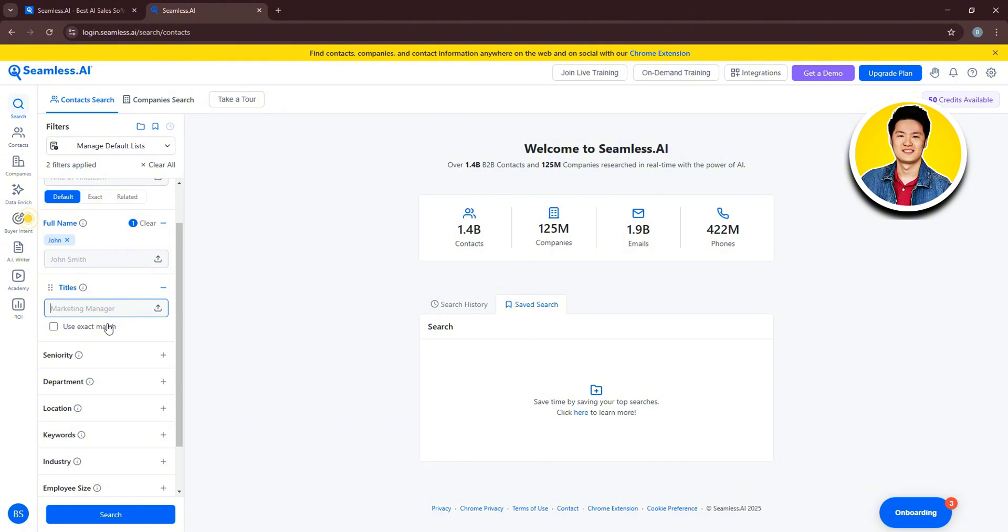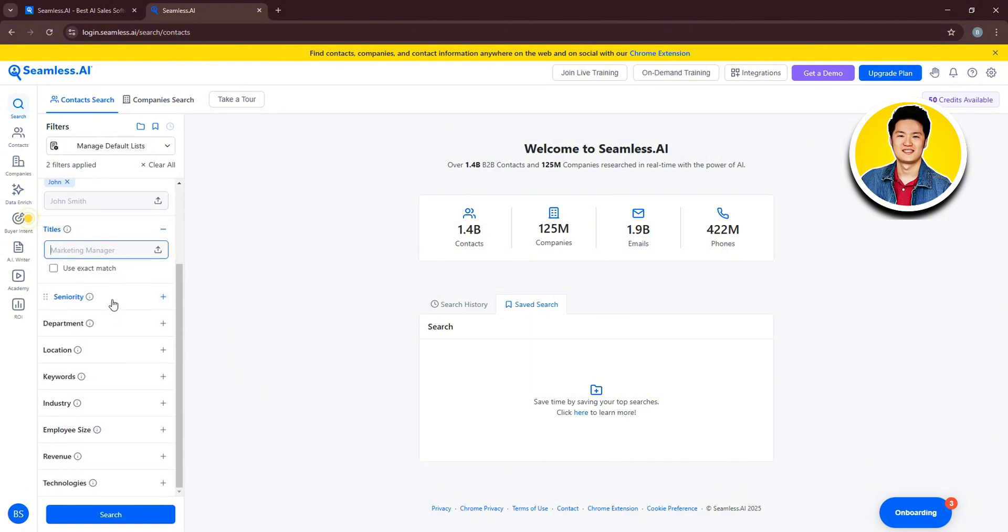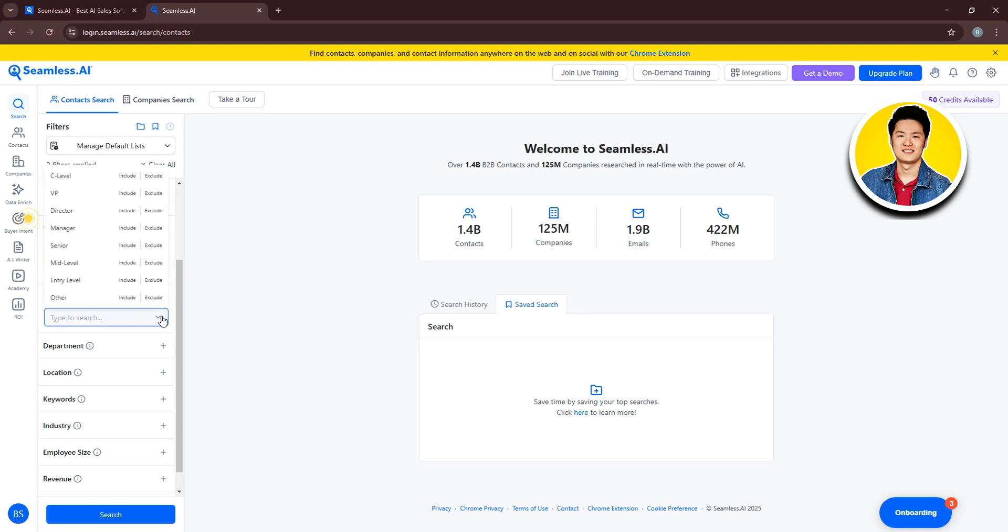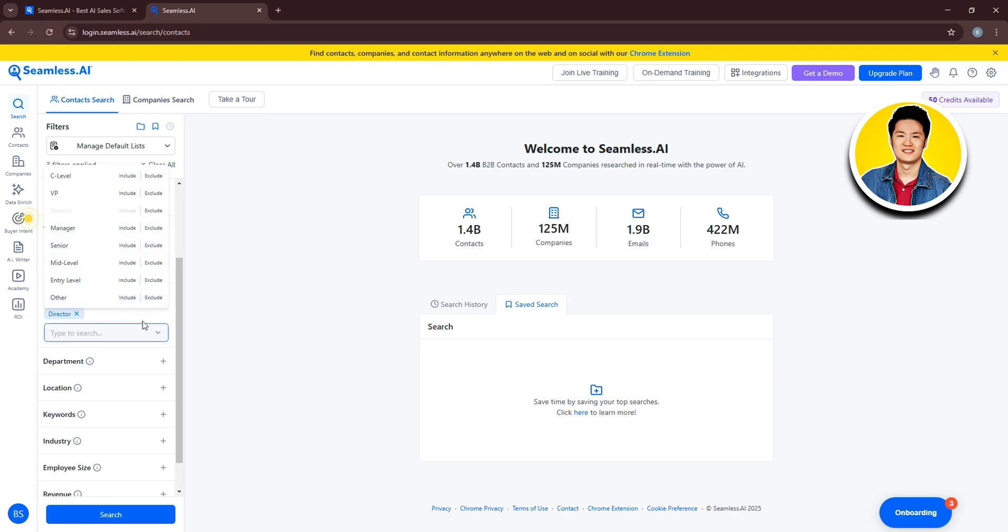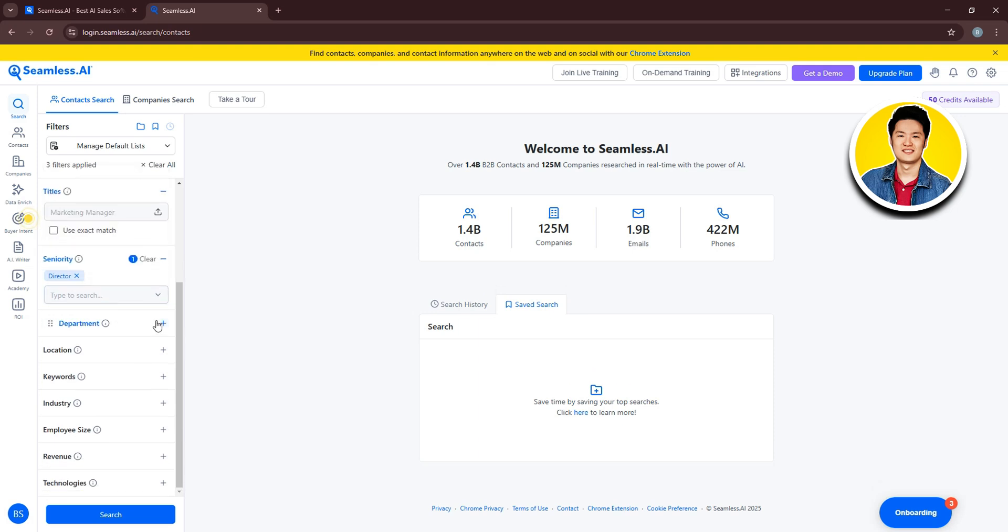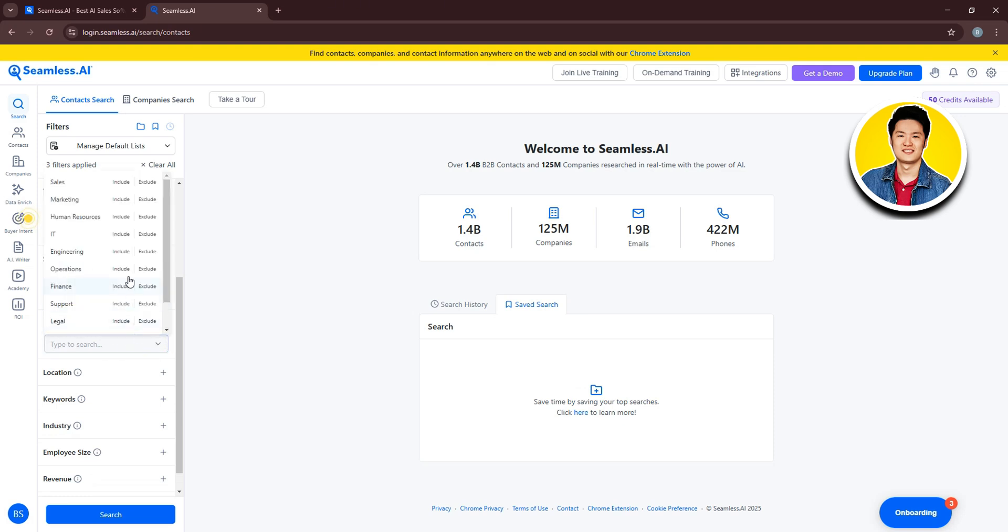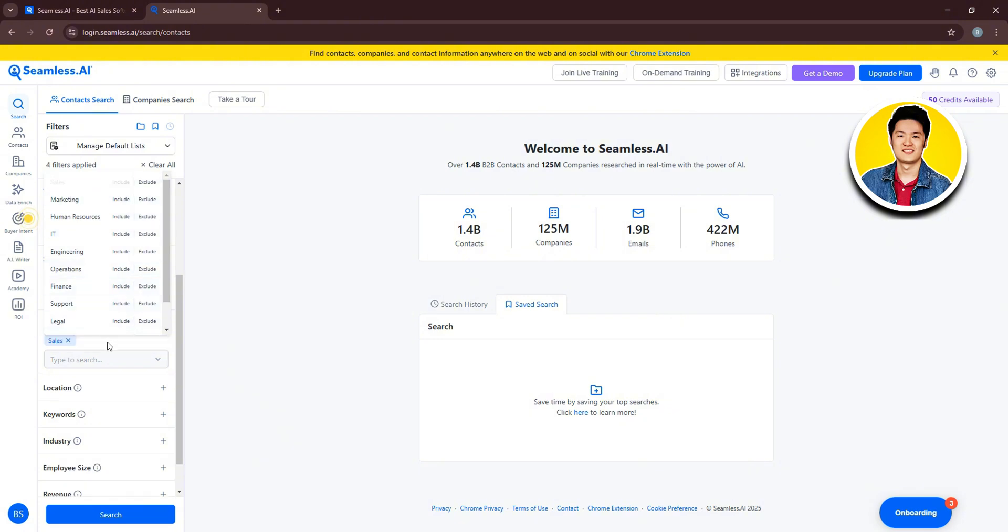Next up, we have more options like Title, Seniority. So here, if you click on this drop down menu, you will get to see all of these levels that you can choose from. So click on whichever one that you want to add. Then, on the department section, click on this downward arrow and you will get to see all of these options that you can choose from as well. So I will go with Sales.